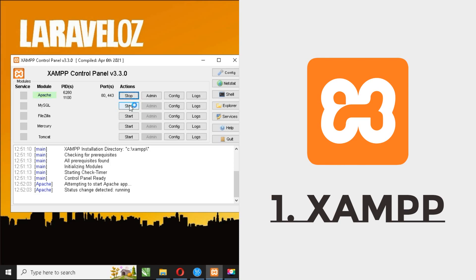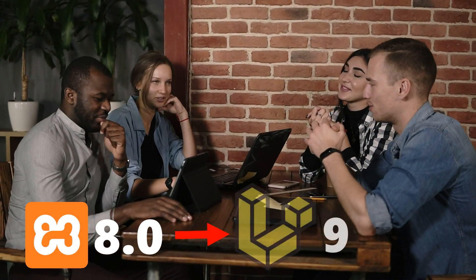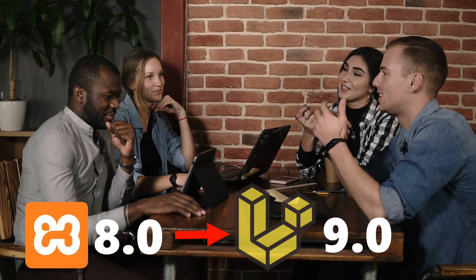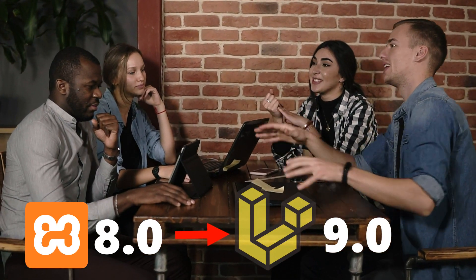First, XAMPP. XAMPP is one of the libraries which is very easy to use. Download XAMPP with at least version 8.0, because Laravel 9 must use PHP at least version 8.0.